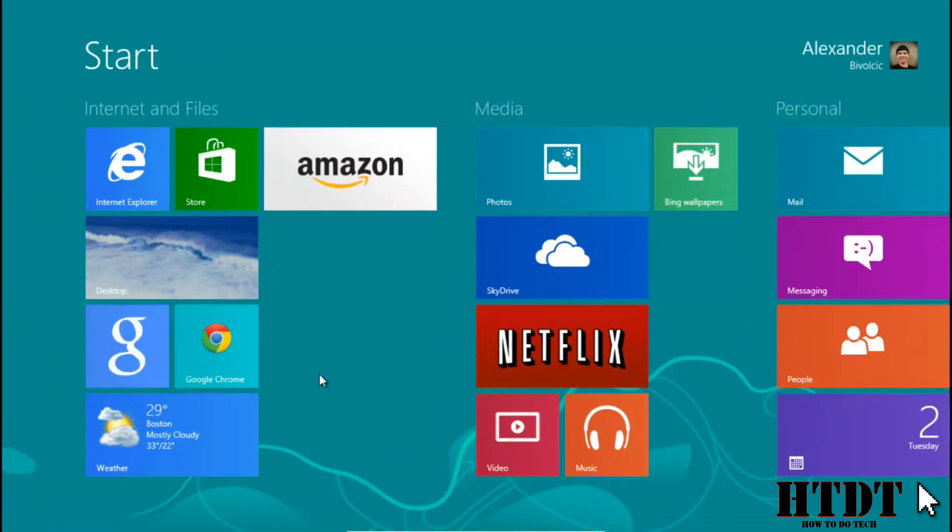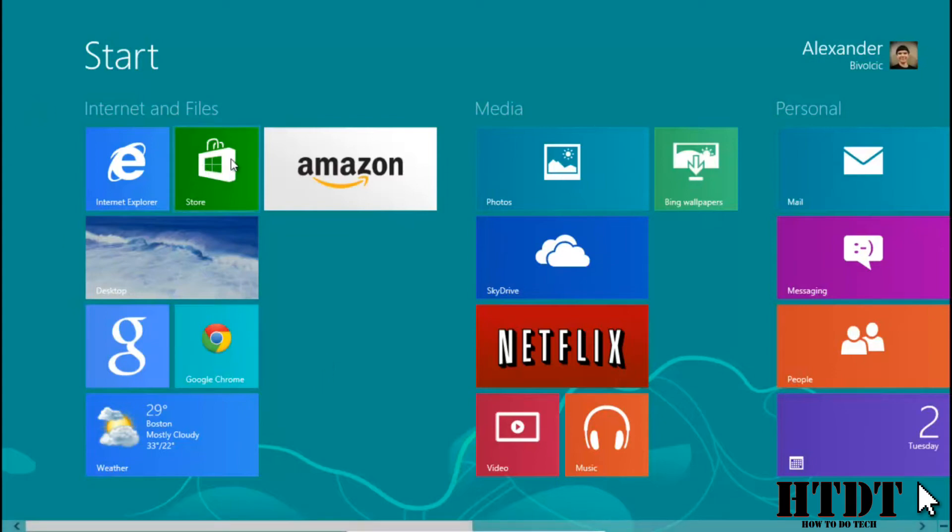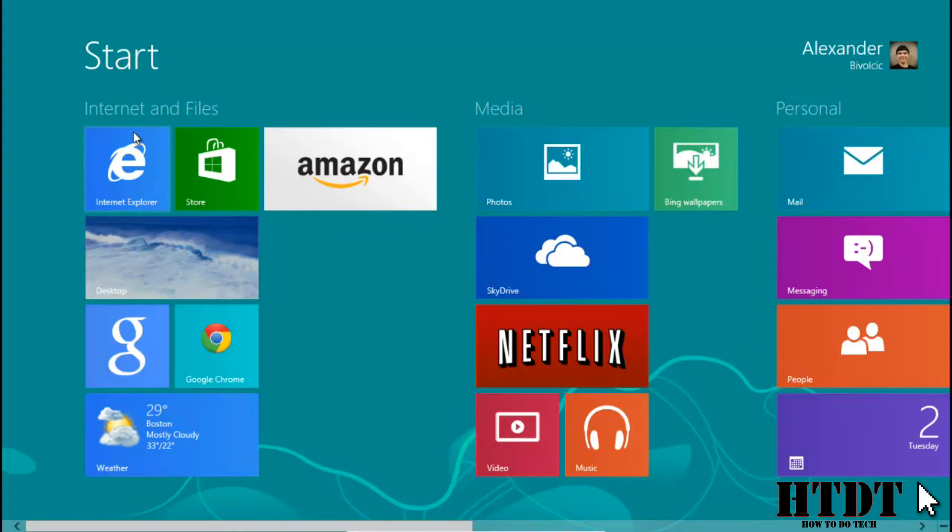Not every single app that comes pre-installed with Windows 8 is available in the Microsoft Store. I don't know why, it's kind of a fluke. For example, Internet Explorer. So if you were to uninstall Internet Explorer 10, you might have some troubles getting it back.